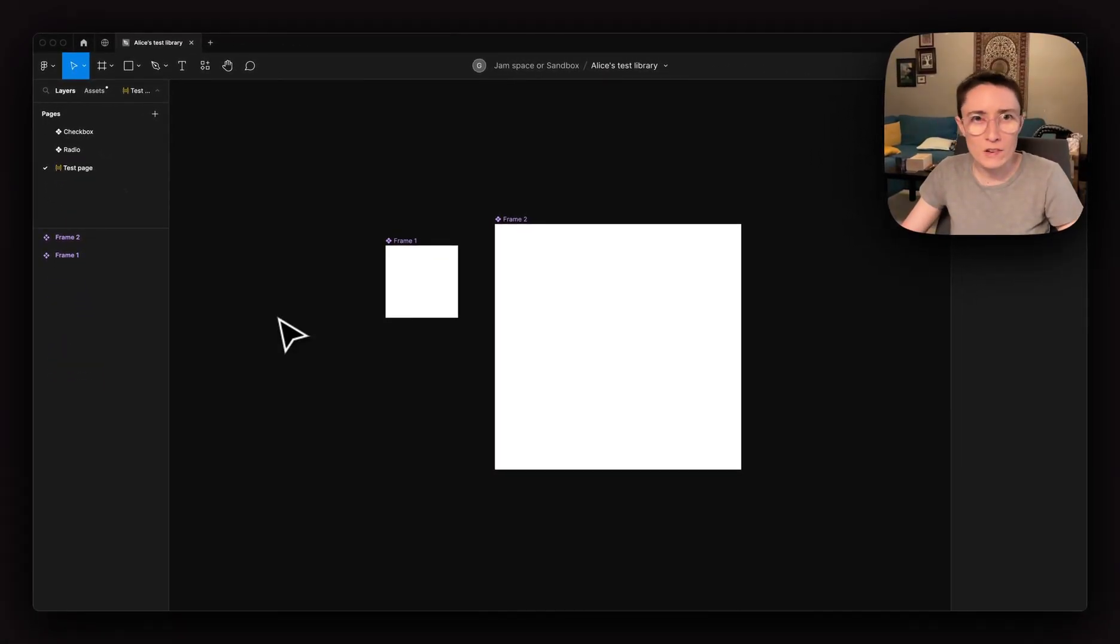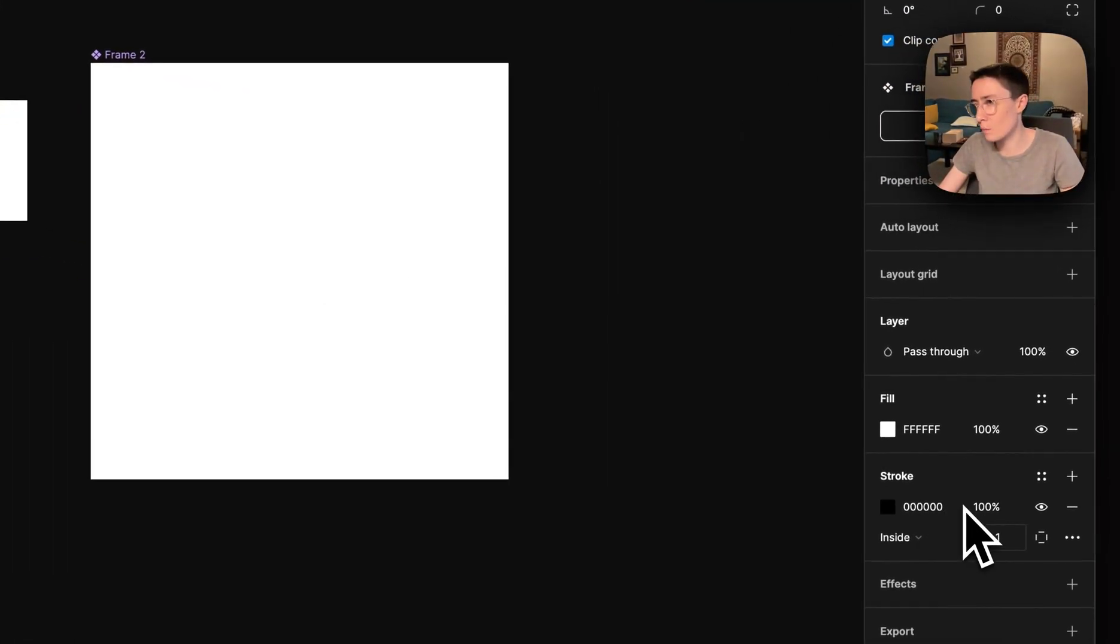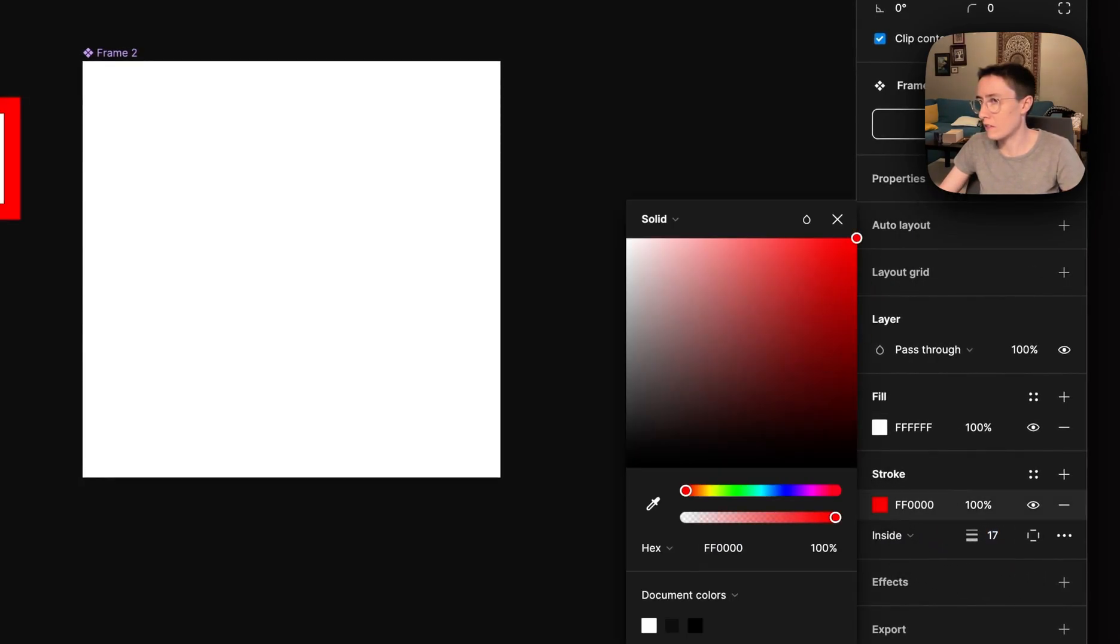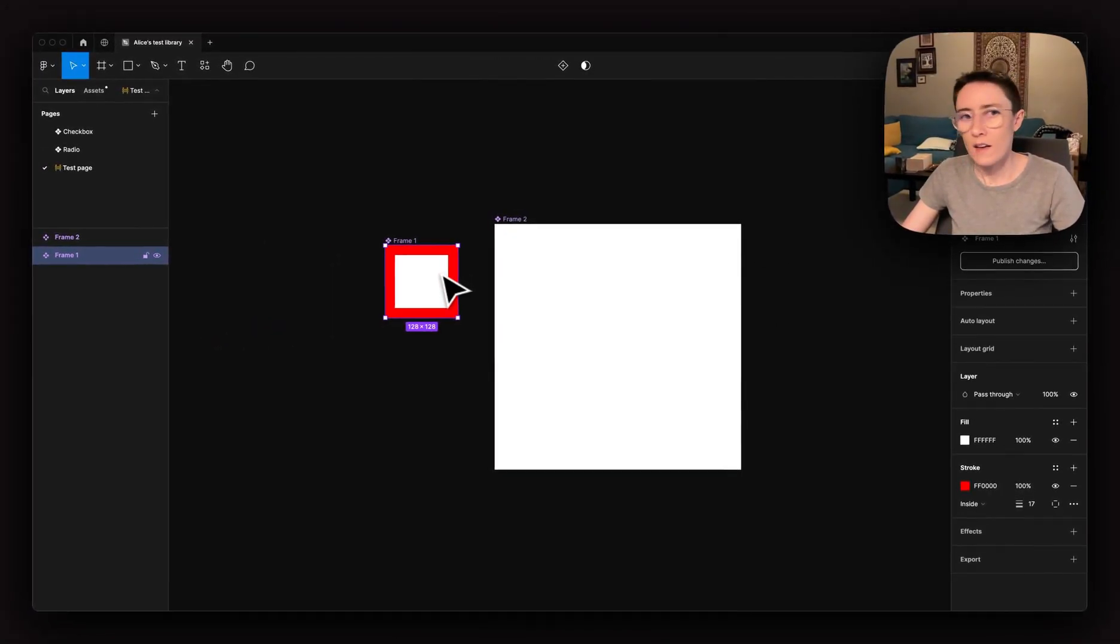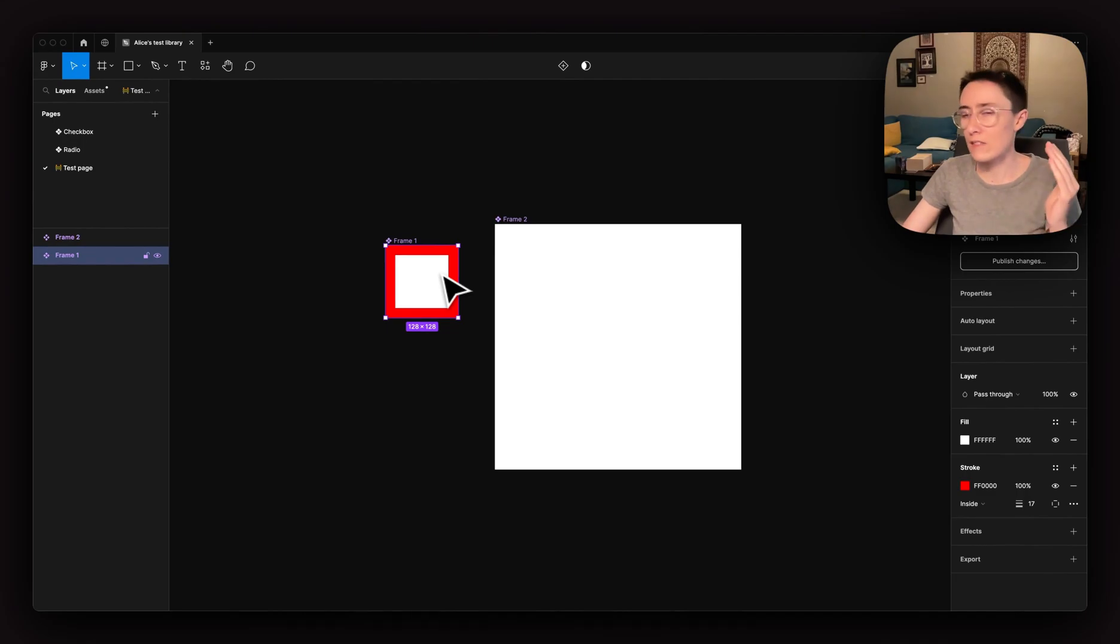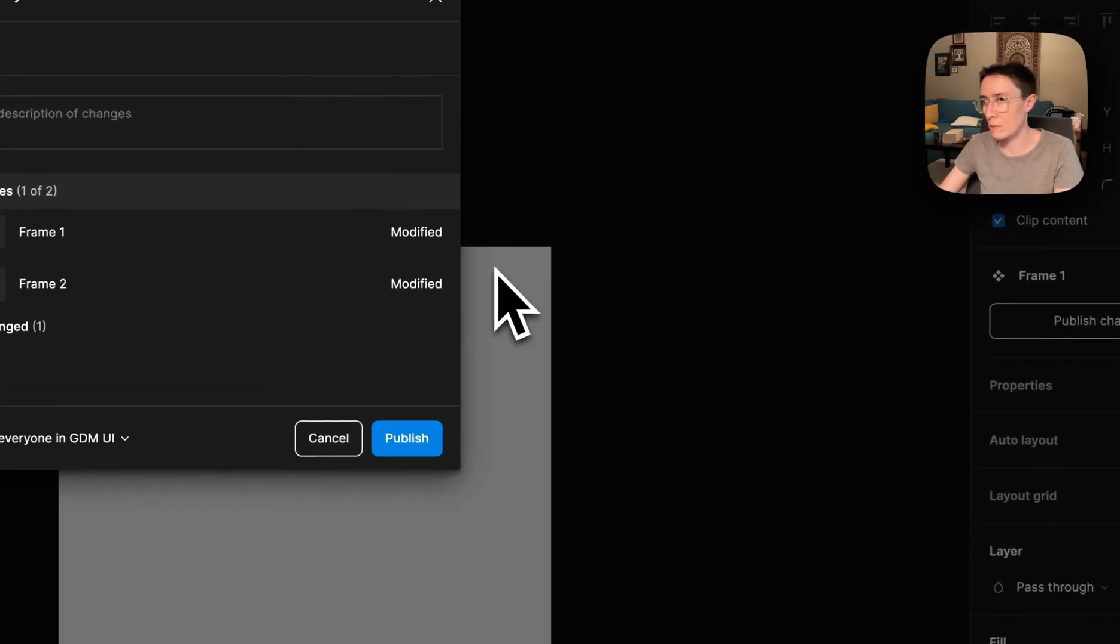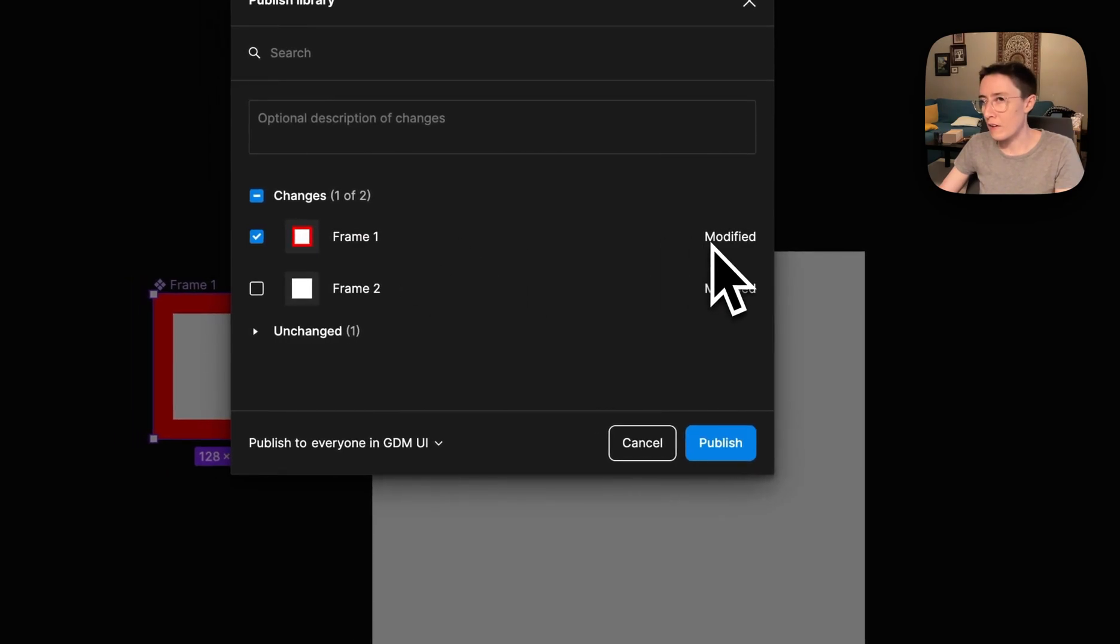I'm going to make my changes to frame one. Let's say we're just going to add a really basic red stroke. And now we're good to hit publish, right? We've made our changes. We're ready to ship this. Frame one has been modified.